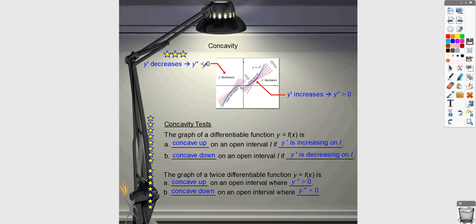You can think about the sign of the second derivative by looking at the direction the first derivative is going. If the first derivative is decreasing, the slope of the first derivative is negative, so the second derivative is negative. If the first derivative is increasing, the slopes are positive, so the second derivative is positive, and the original function is concave up — like a cup.